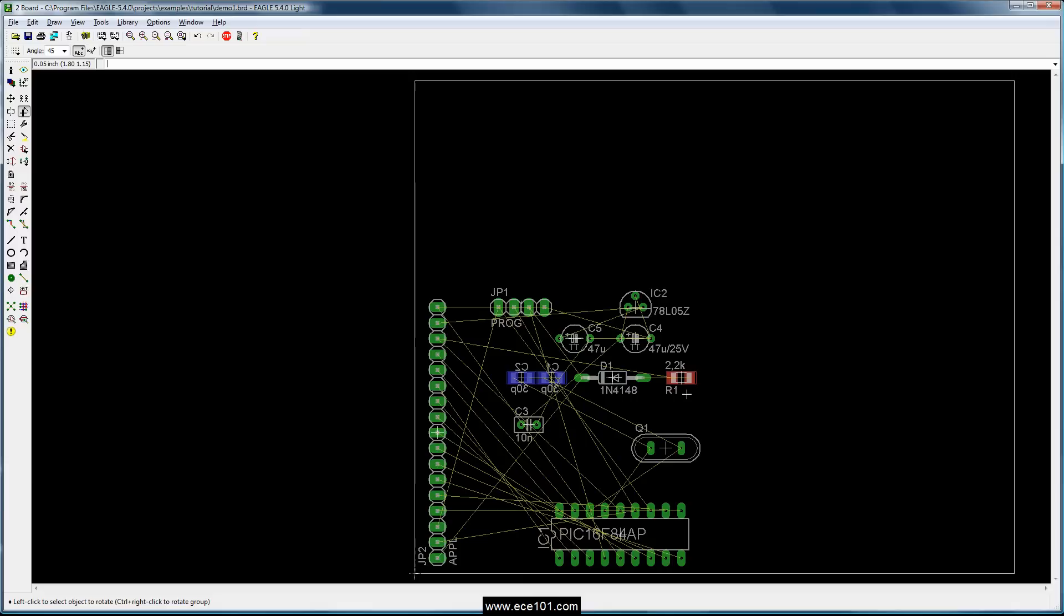Personally I prefer coming up here, entering in the exact angle that I want, whether it's 15, 45, 30, whatever, and rotating it that way. It just helps keep things aligned nicely how you want them.